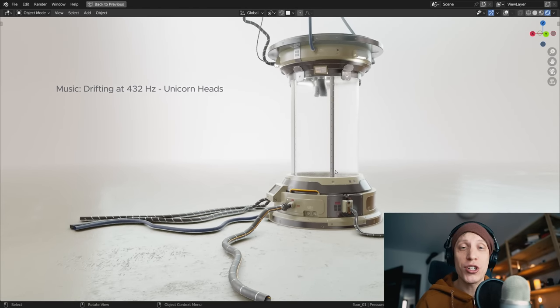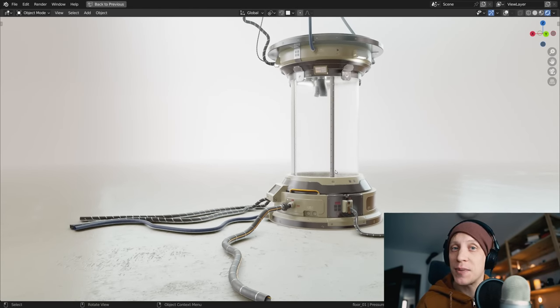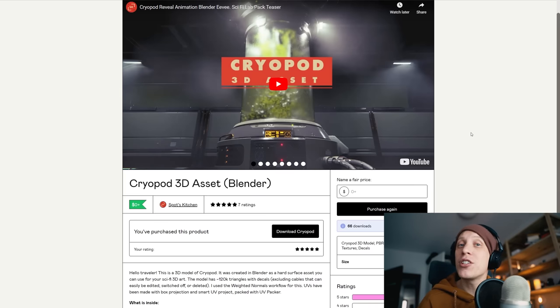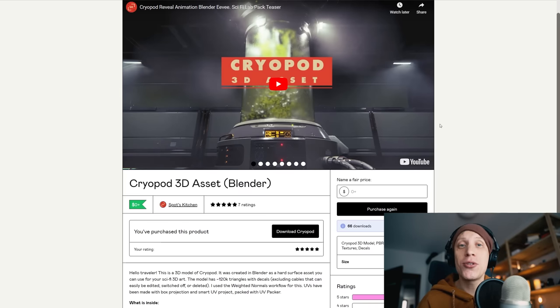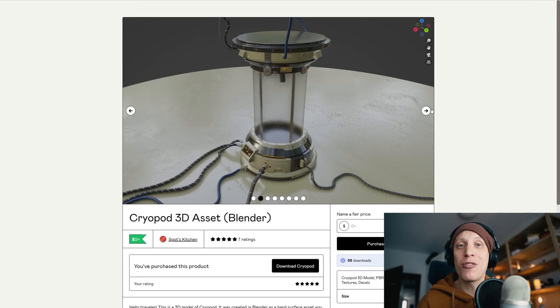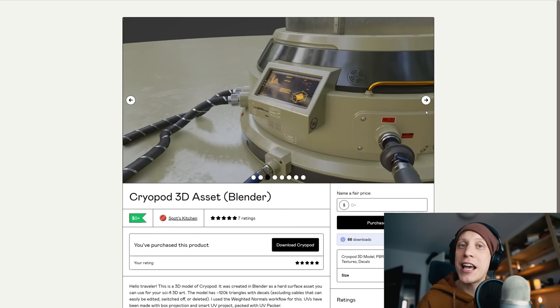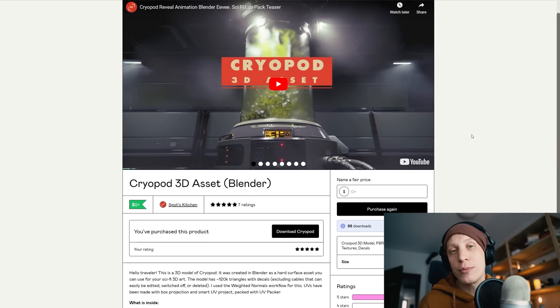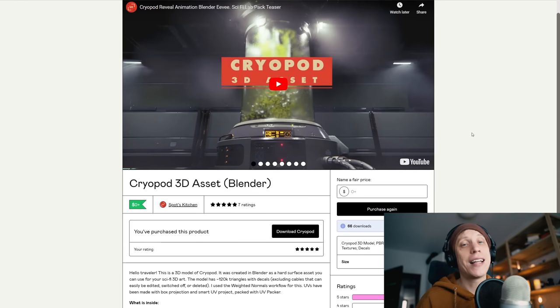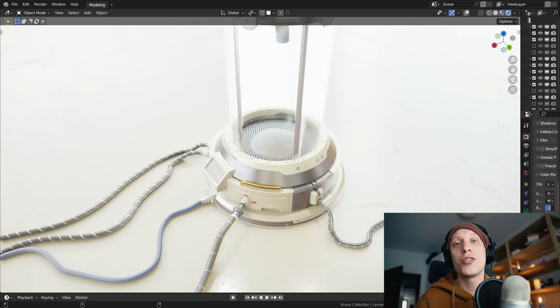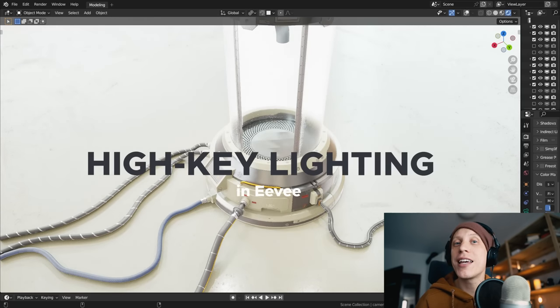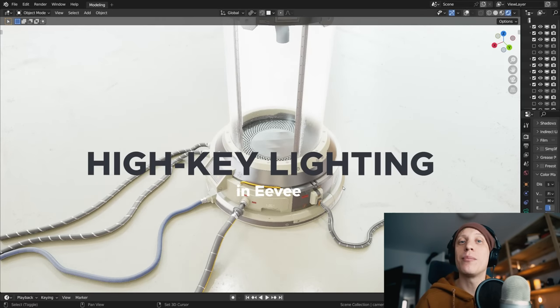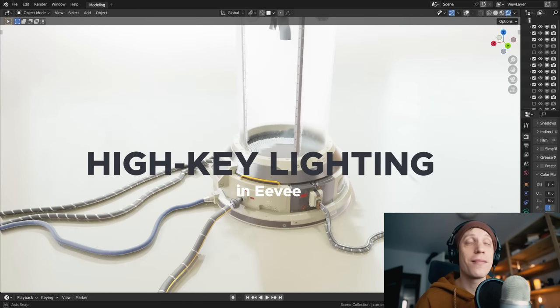It is a gorgeous lighting style for product shots specifically, and for this one we're going to be demoing it using this amazing free cryopod 3D asset by Anton aka Spotskitchen. I'll leave the link to the model in the description below if you want to check it out, and now I give you the tutorial for high key lighting in Blender's Eevee.